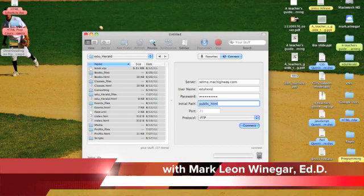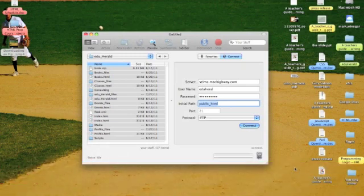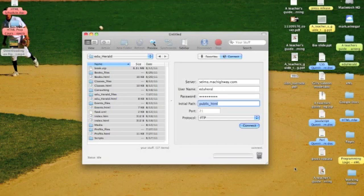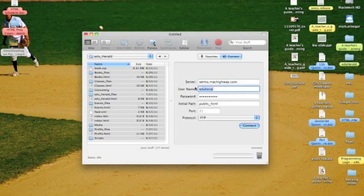Last time we went out to Two Tiles and downloaded an FTP client called Transfer. Now, I've gone ahead and looked up my server name which is selma.machhighway.com, I looked up my username, eduheral.